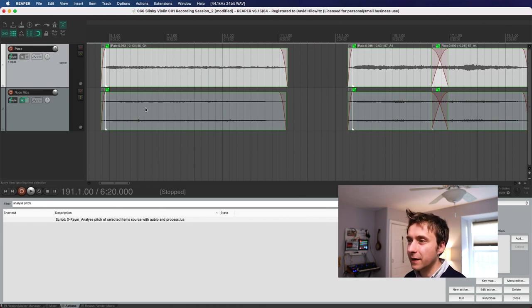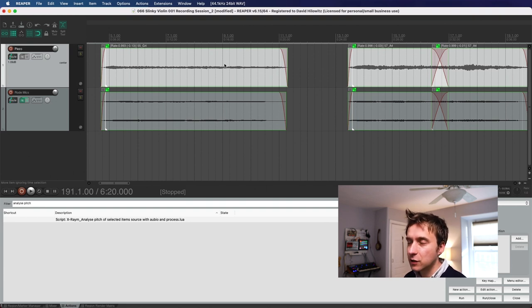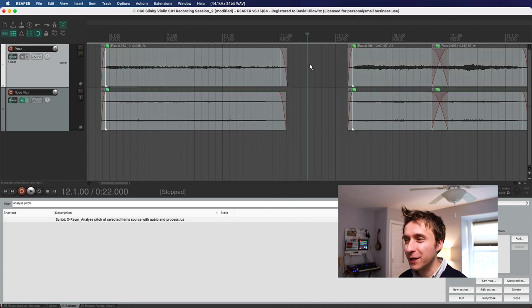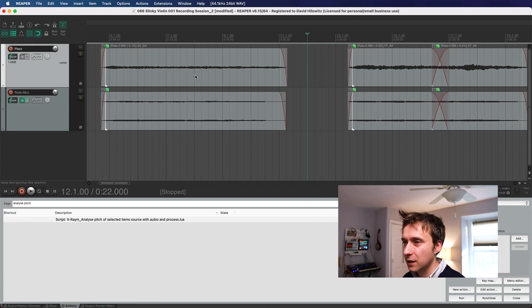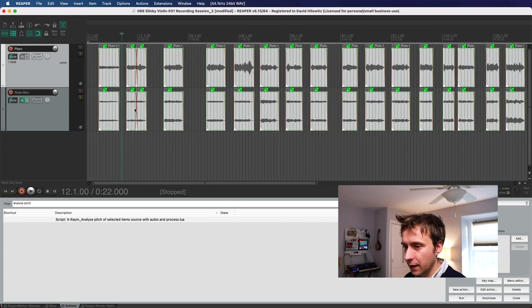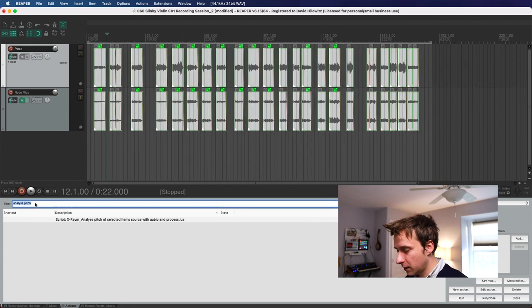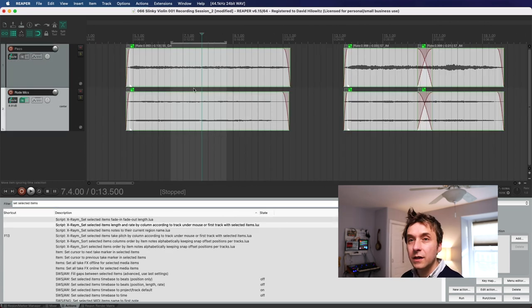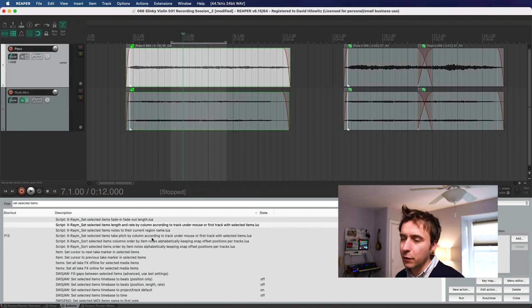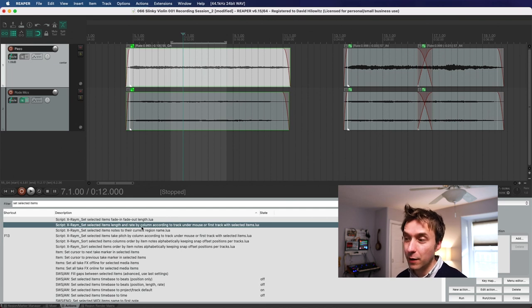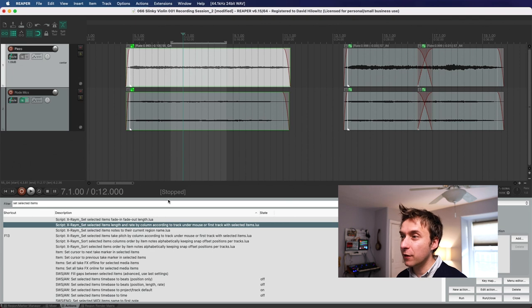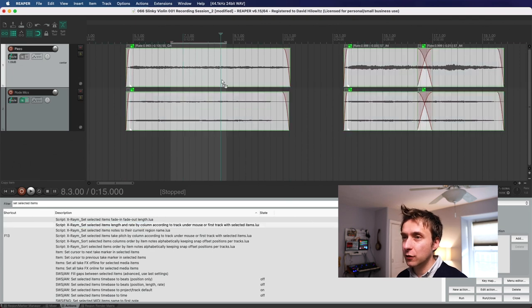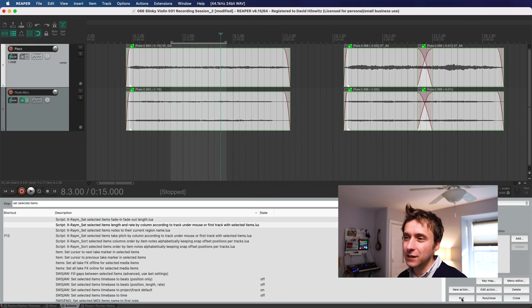Of course, it didn't fix the pitch on both. I've only done pitch detection on one of the two. So the next thing I'm going to do is I'm going to use another X-Raym script to kind of sync up the tracks and it syncs things using columns. So I select everything. I'm going to zoom back out here and I'm going to pull up another X-Raym script. So the script that I want is called set selected items length and rate by column according to track under mouse or first track with selected items. Catchy, I know. I'm going to select everything. I'm going to make sure that that first track is selected. I'm going to hit run. And as you can see, it's synced everything up.